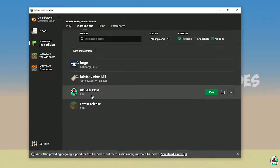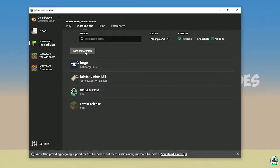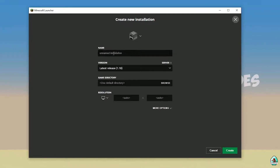Here find Udison. If there's no Udison, tap New and type 'Udison YouTube'. Press Create.